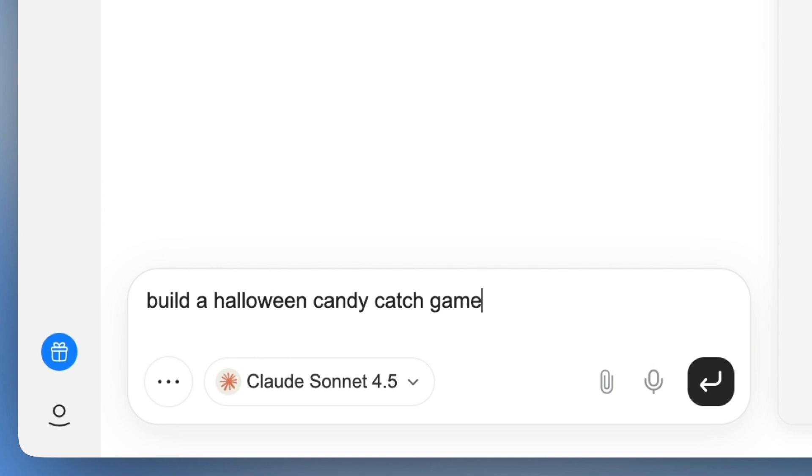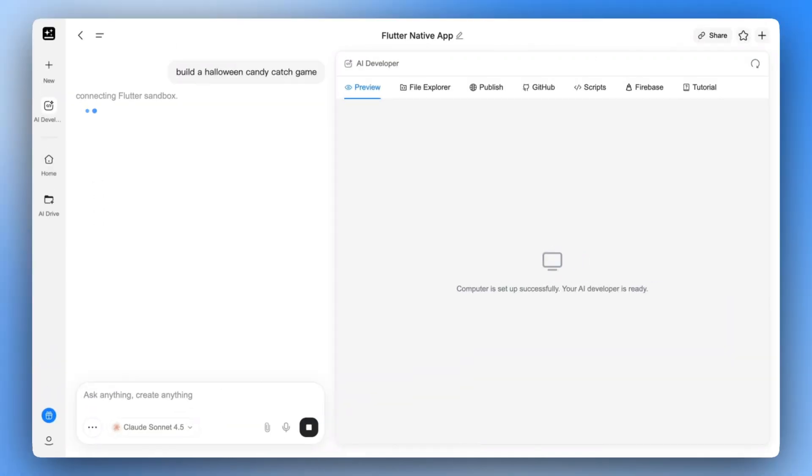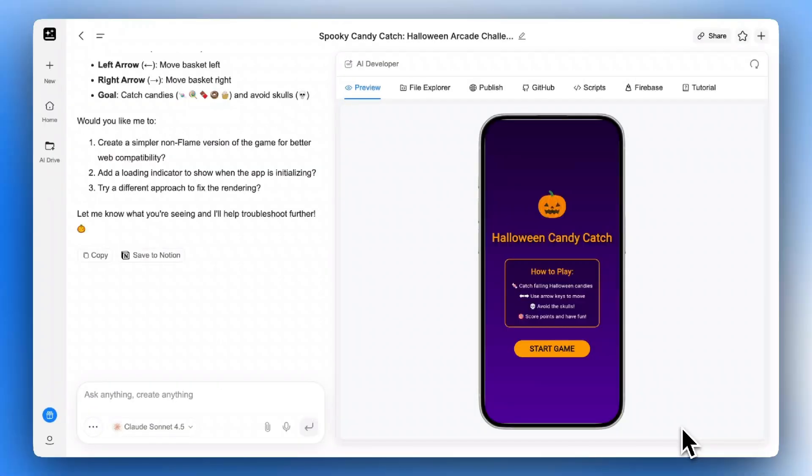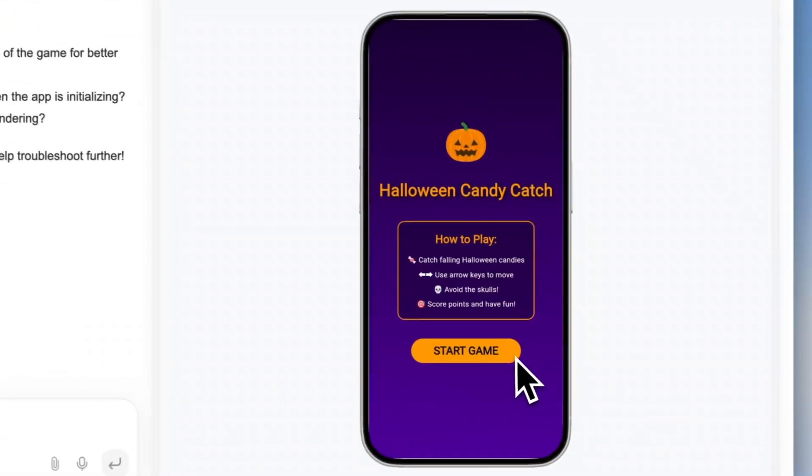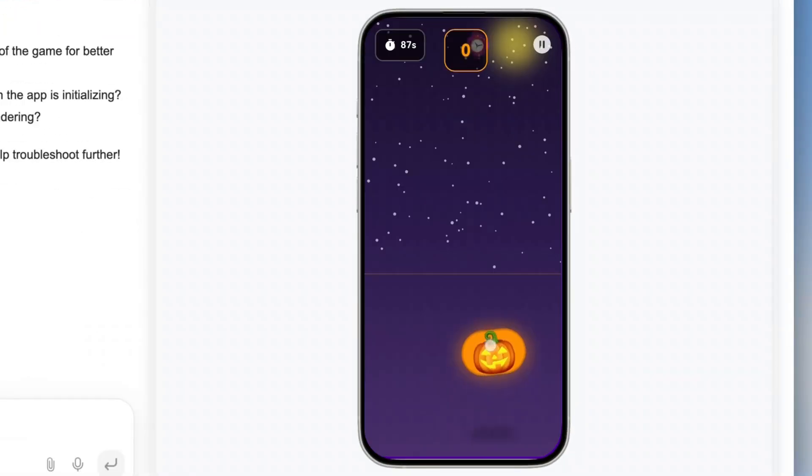Just a few minutes later. Boom! The game is ready. Let's play it.